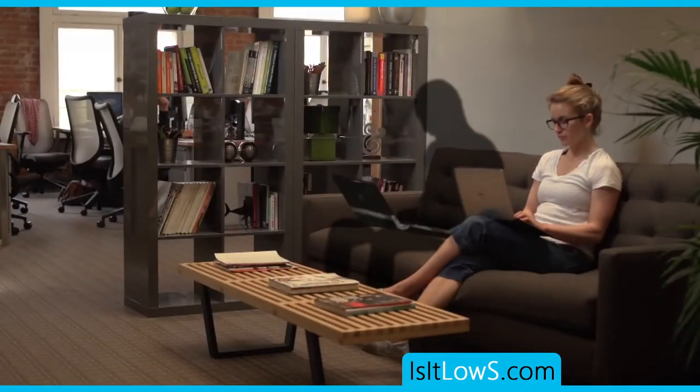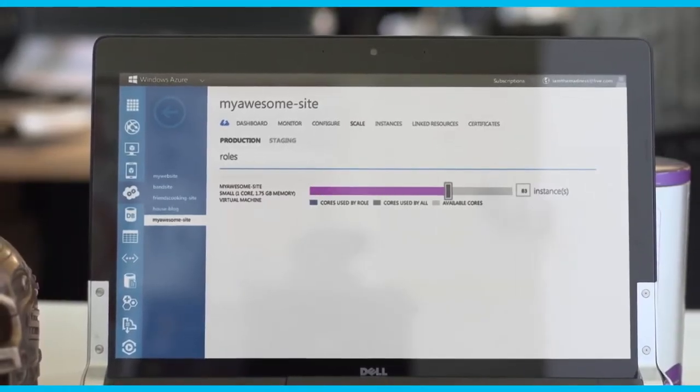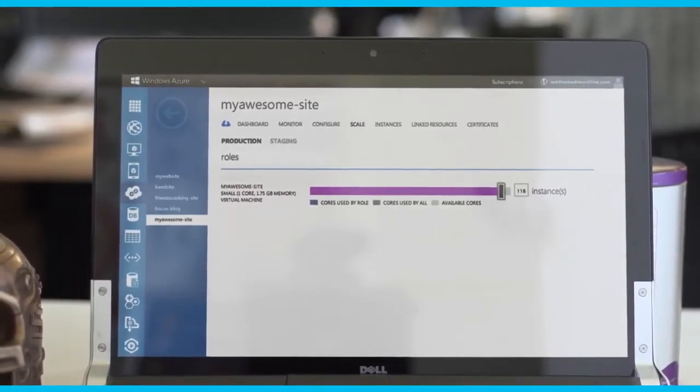Talk to Windows Azure about getting out from under the shadow of low S. The choice is yours. Start small. Go big. Develop. Scale. Test.